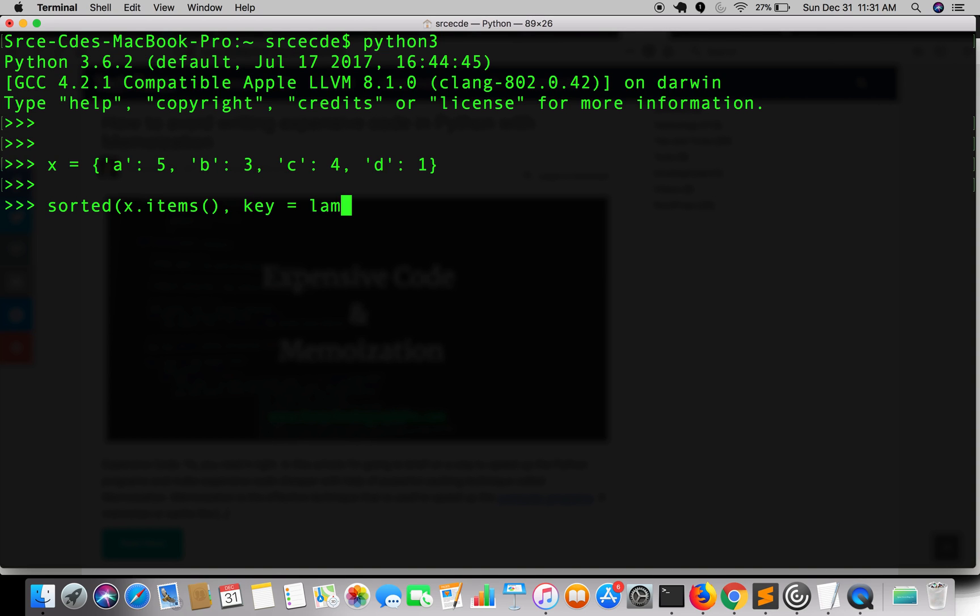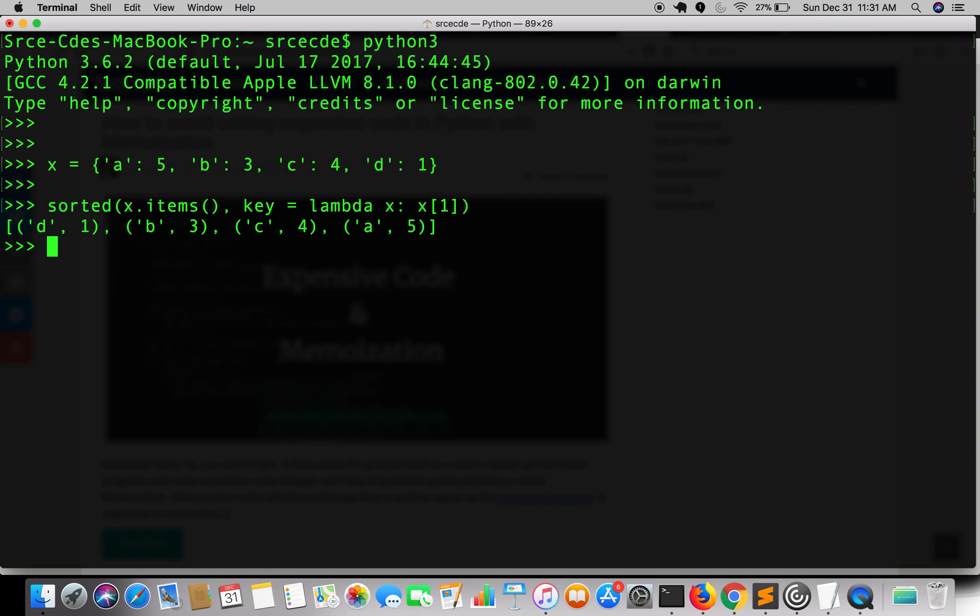So as you can see it has returned a list of tuples with the sorted dictionary by value.